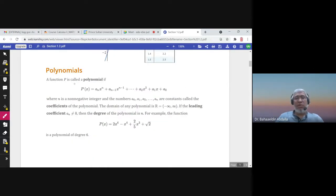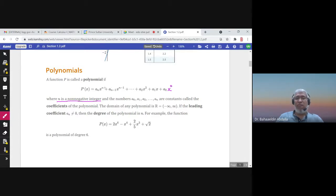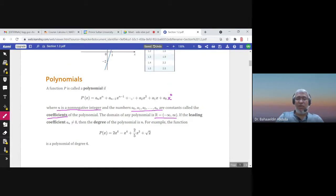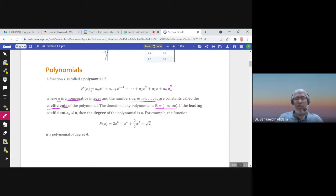The second model is polynomials. A polynomial is written where n is a non-negative integer, so the powers of x cannot be negative. The powers are from zero to n, while the coefficients a₀, a₁, and so on are any real numbers. The domain of any polynomial is from negative infinity to infinity.